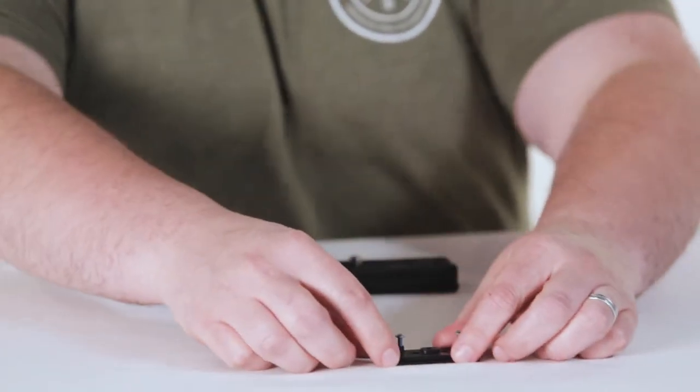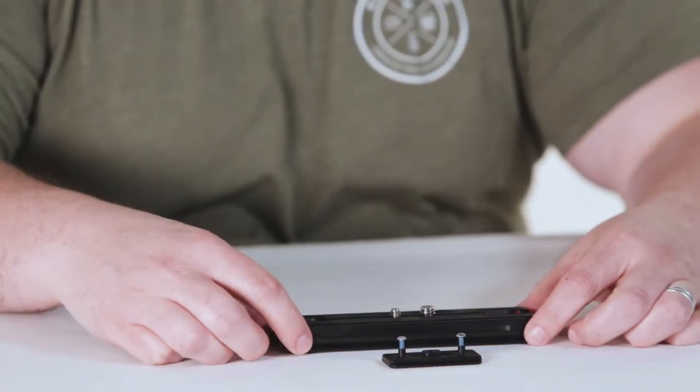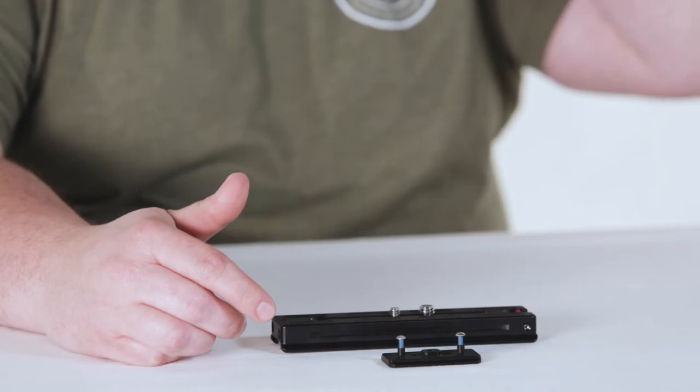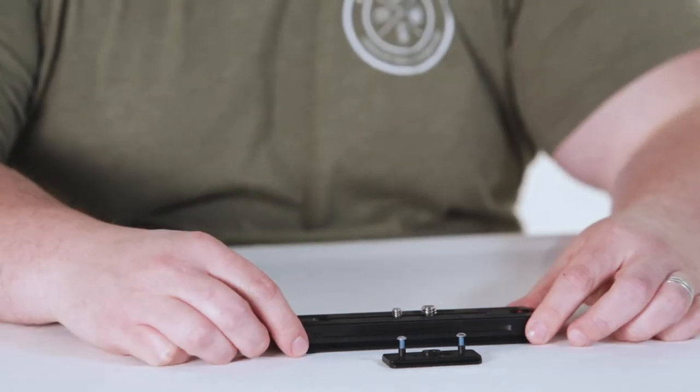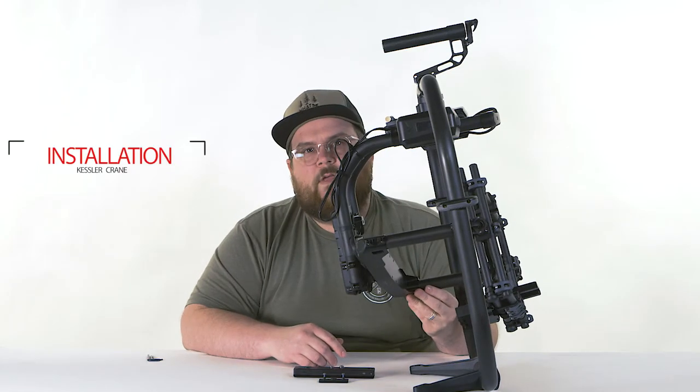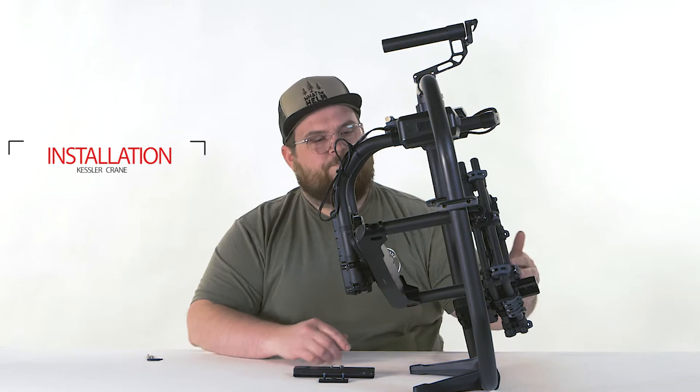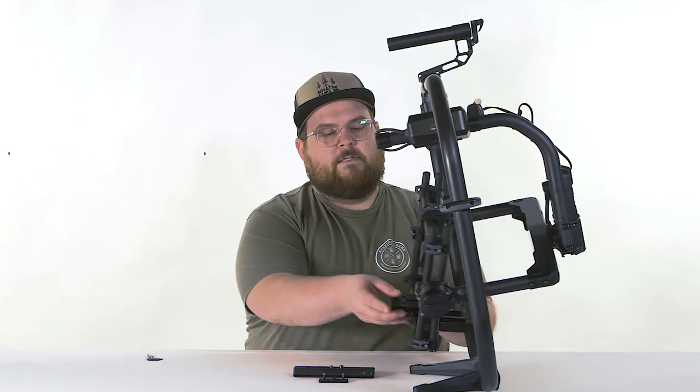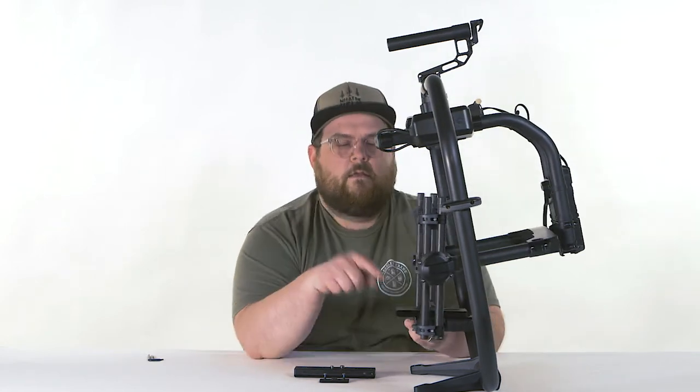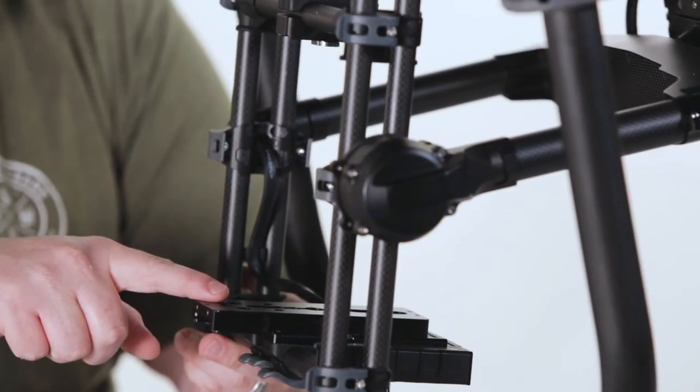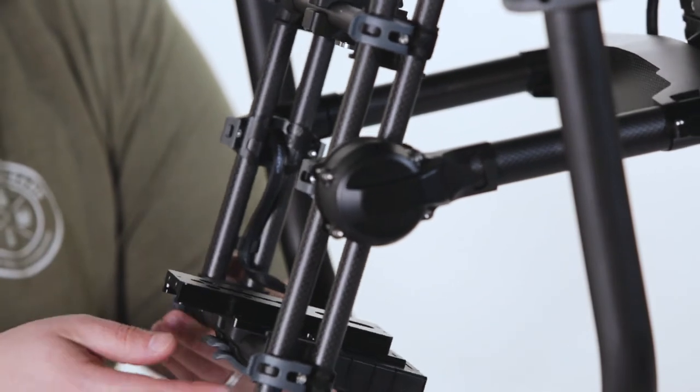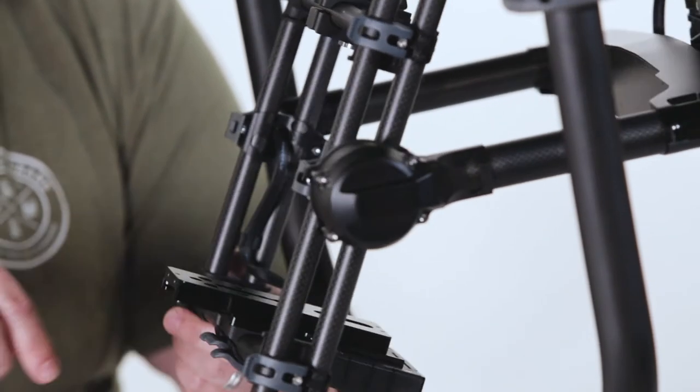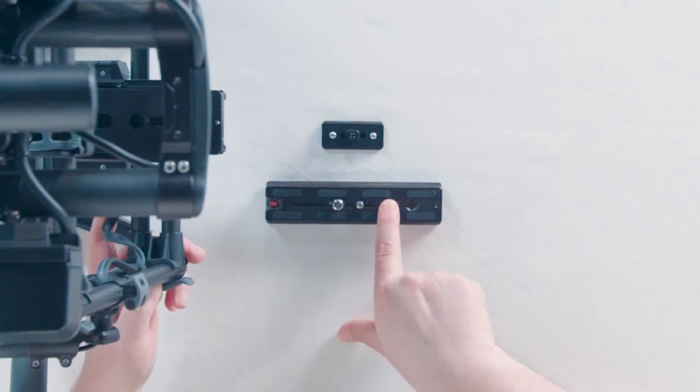Alright, so this is our quick plate for the Mowi Pro and we're going to show you how to install that in this video. So this is our Mowi Pro. Currently it has the standard plate that comes with the Mowi Pro and we're going to change that out for our quick plate.